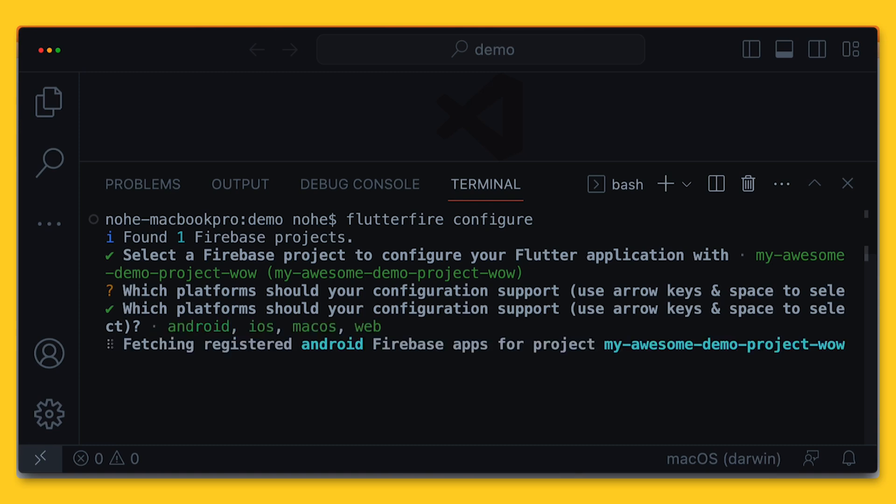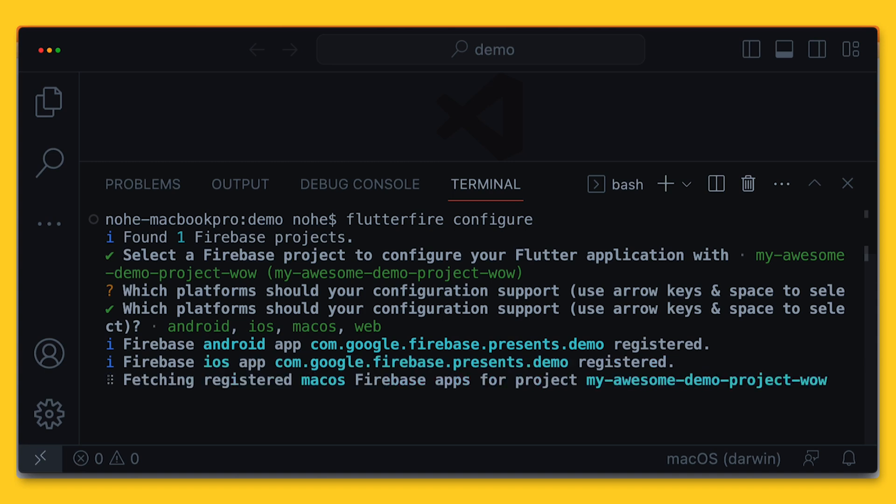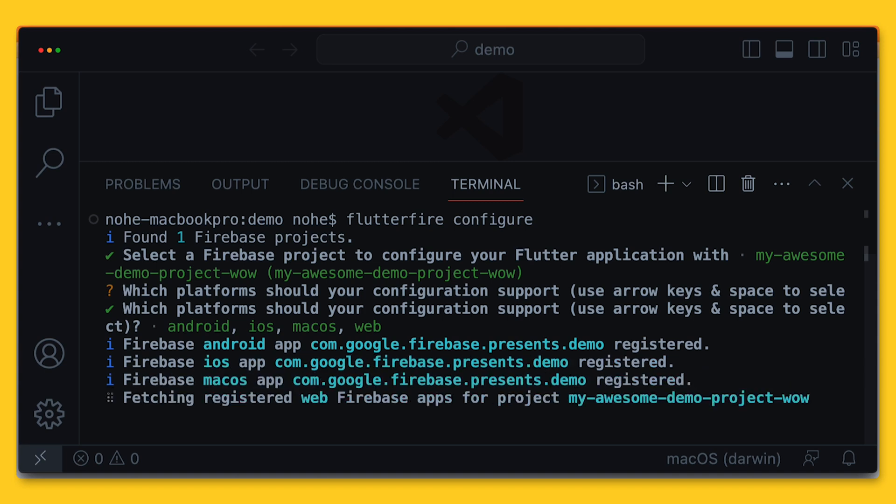The FlutterFire CLI creates app descriptors in your selected Firebase project. Or if there are pre-existing app descriptors in the project, it links them to your Flutter project only if they share a package name.